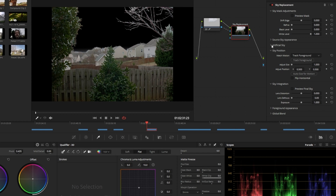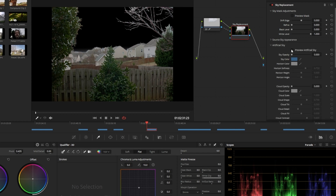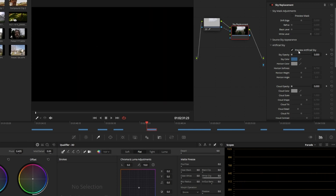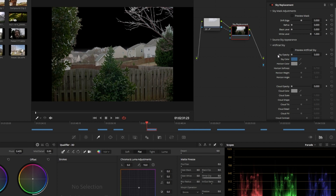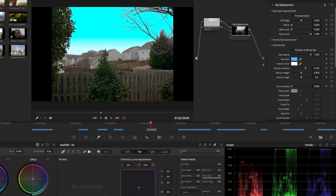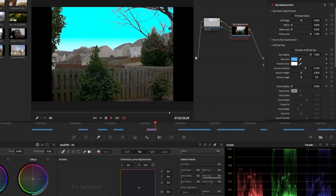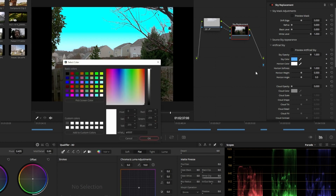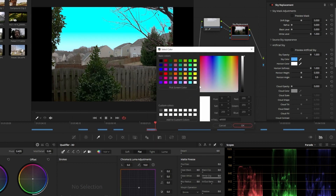No matter what you do, if you don't like how it looks in the end you can just change it quickly. First off, we're going to do an artificial sky — DaVinci's built-in artificial sky. To see it, you turn your sky opacity up and there you go. Immediately I have an artificial sky and it looks fairly good to start with — actually not bad at all. To adjust it, I can change where my horizon is.